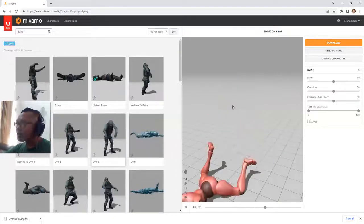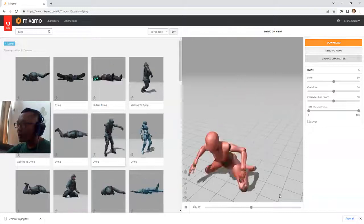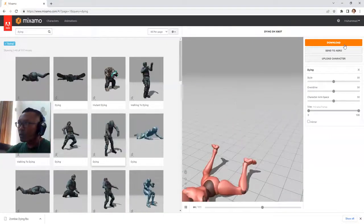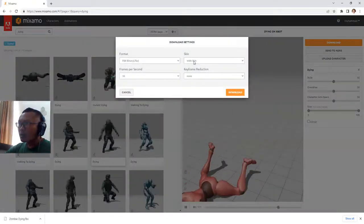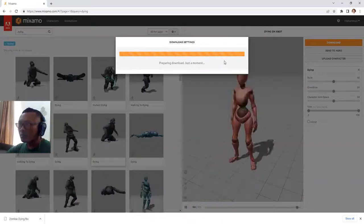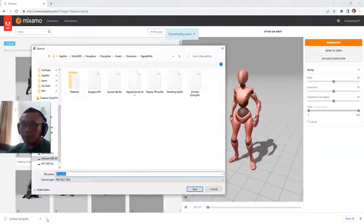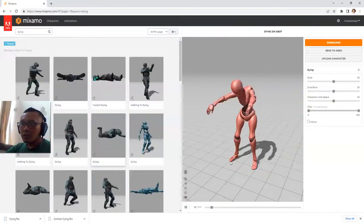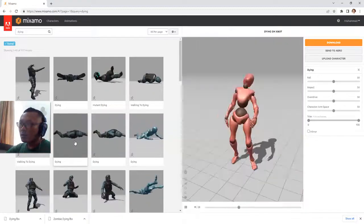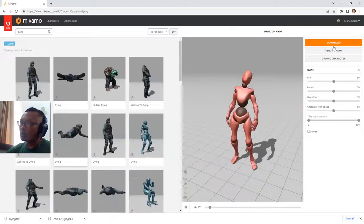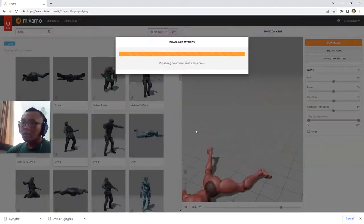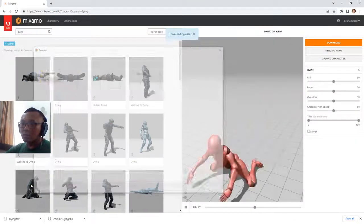Hi guys, it's me here in channel 13, and I'm going to download some dying animation clips from Mixamo. I'm going to download this one and this one. Let me choose with skin — maybe it will solve my earlier problem. What is the name of this? Fine dying effects. Let me add another one. And maybe I will download this one — two, three animation clips.